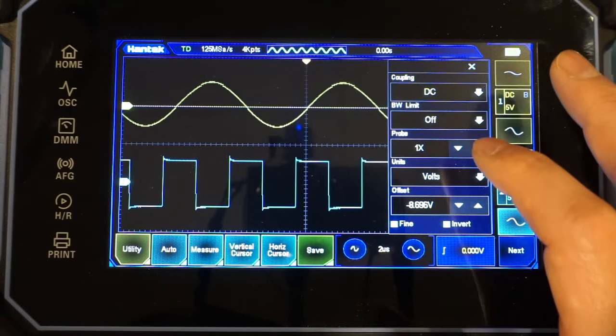And by the way, the storage depth of the scope is fairly good. It is eight megapoints for a single channel, four megapoints for dual channel, and two megapoints if you enable three or four channels. And you can adjust that by coming into the utility manual here, and you can see acquire, and we can change the memory depth.